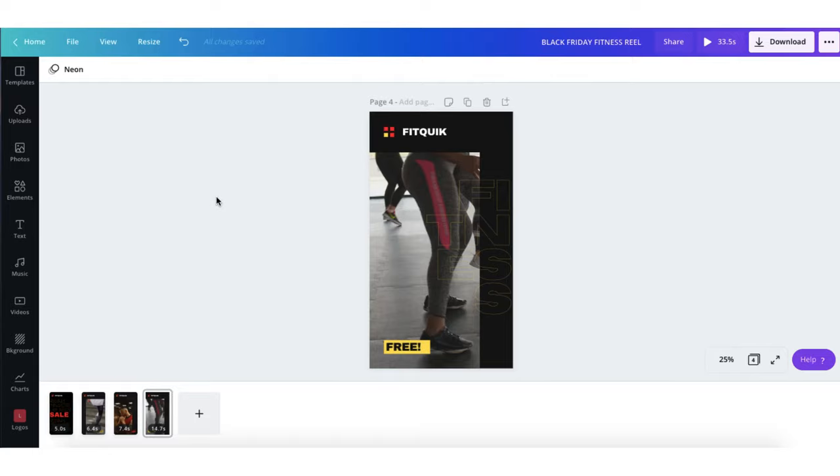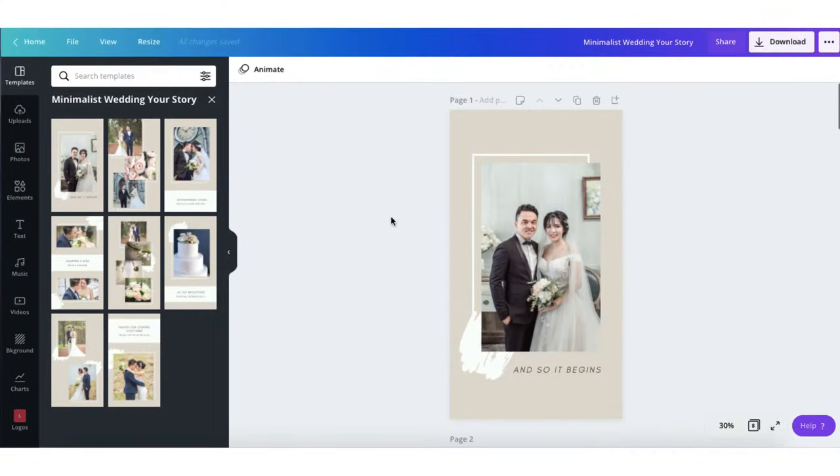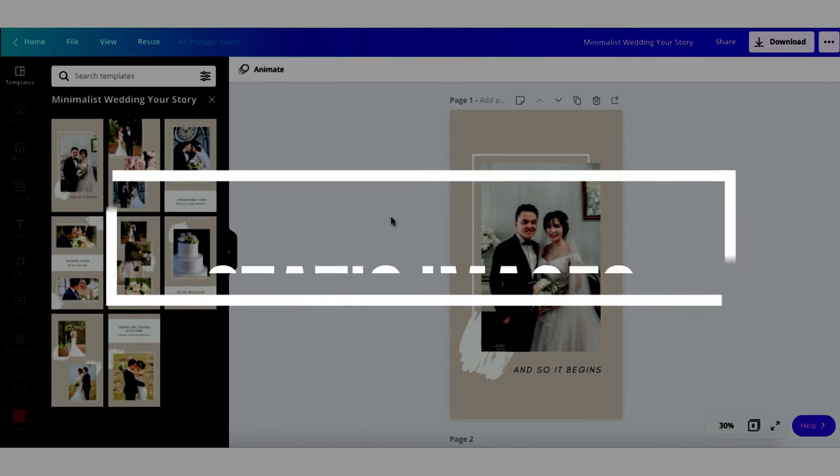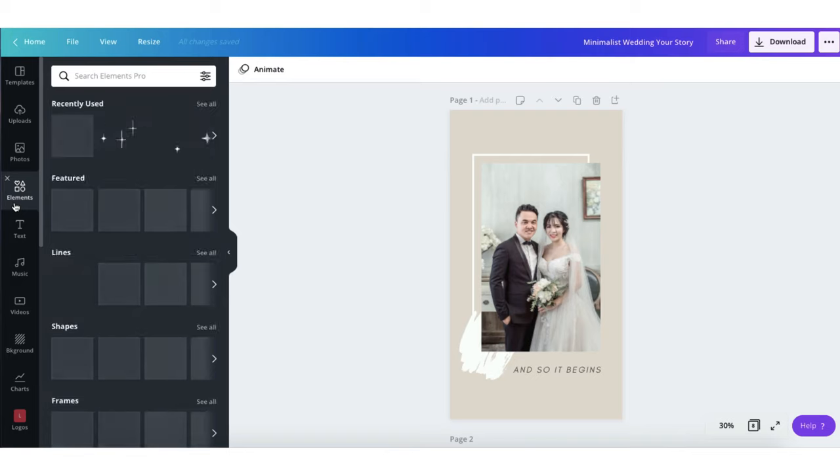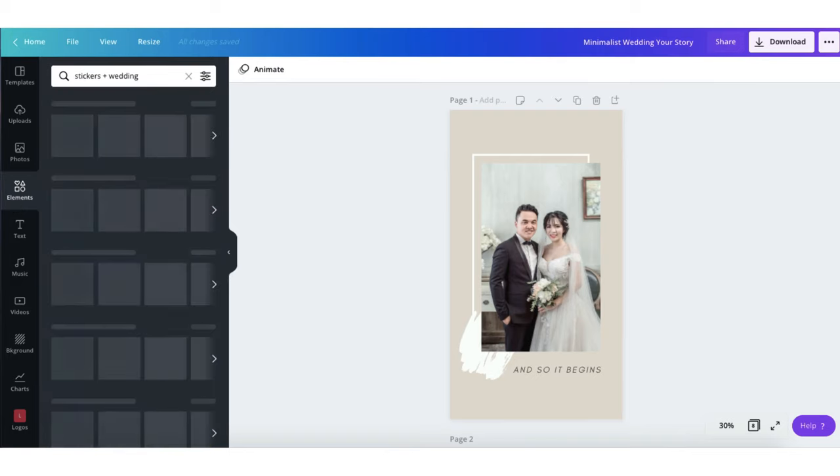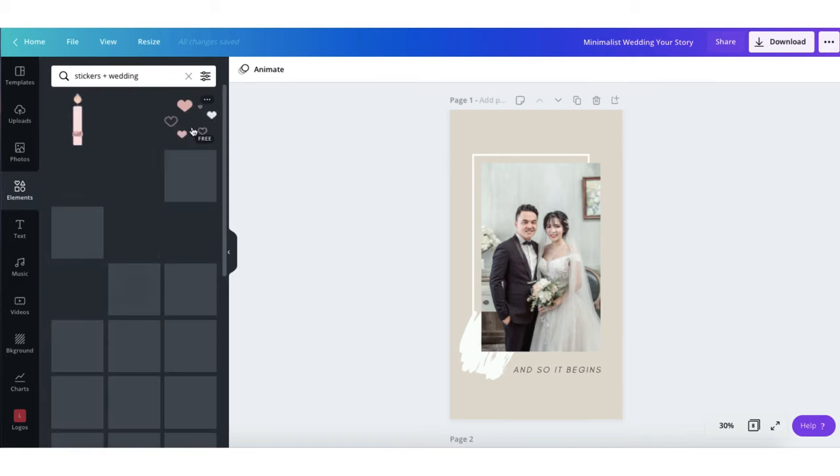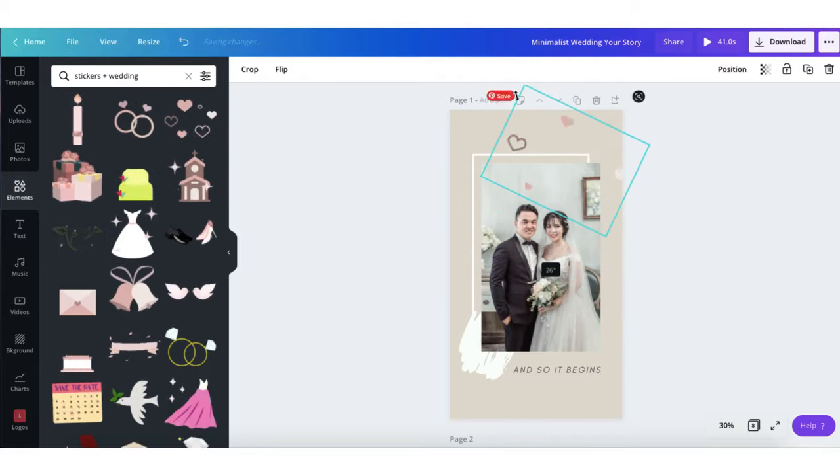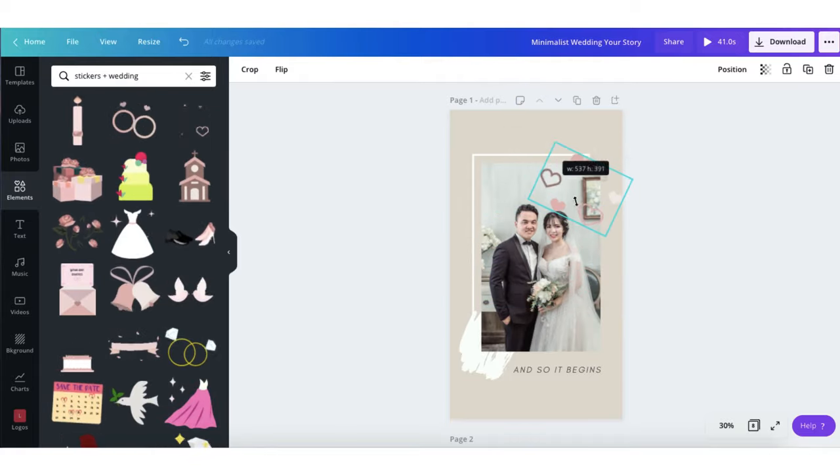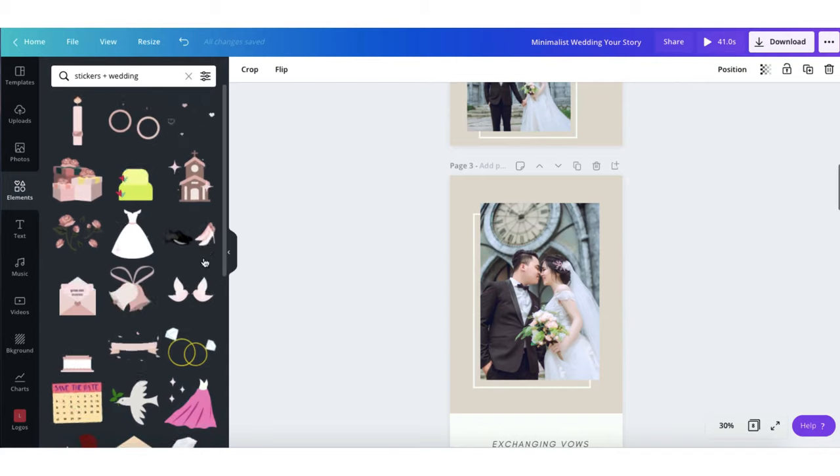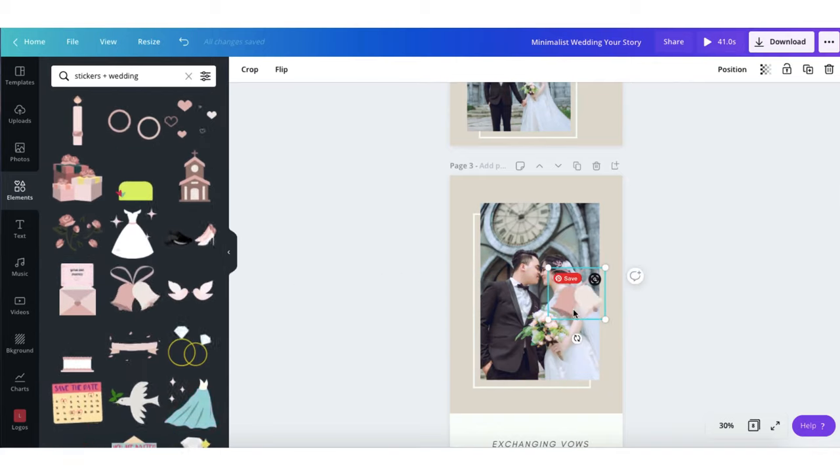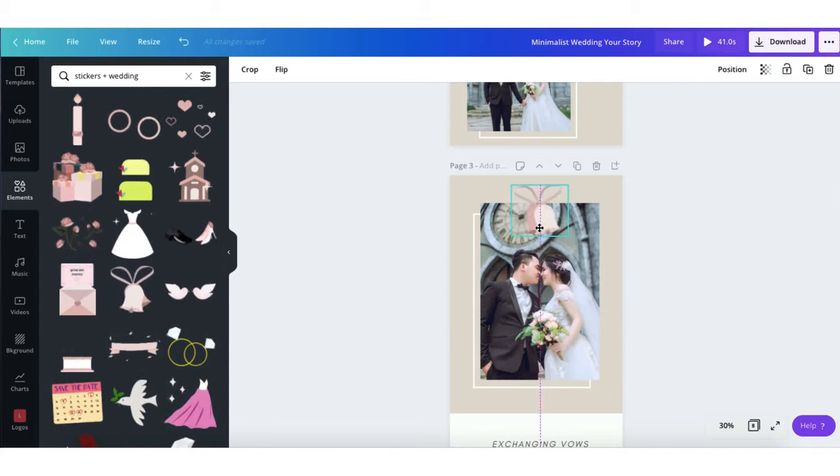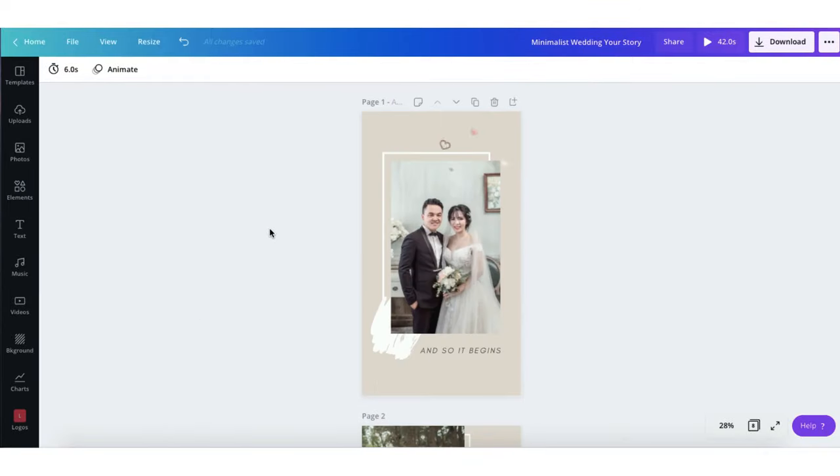Of course you don't need to use videos at all in your Instagram Reel template. You can create an Instagram Reel out of static images and graphics. But what you can do is you can add a little movement and a little bit more interest to your template by perhaps adding some stickers and then adding some animations.